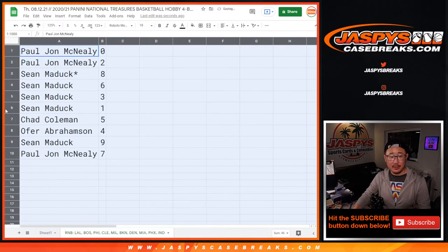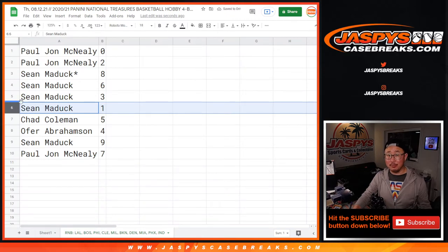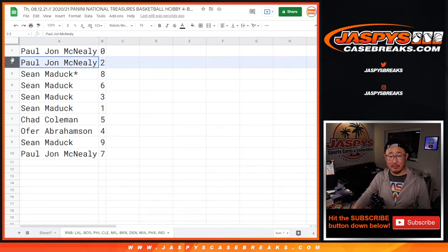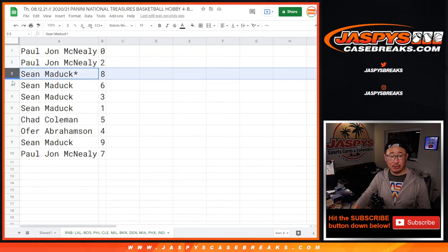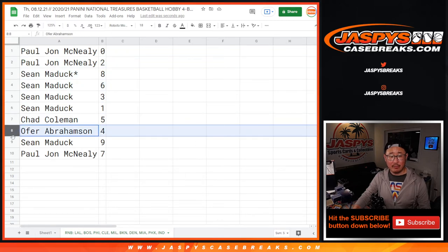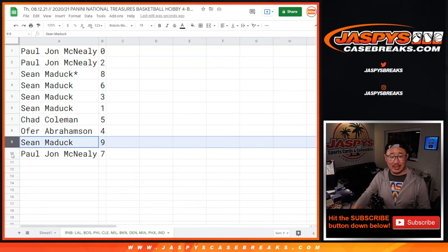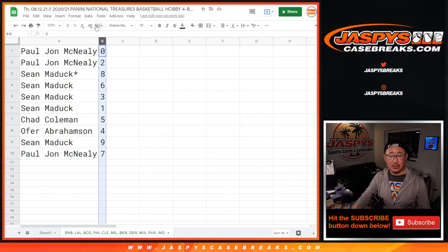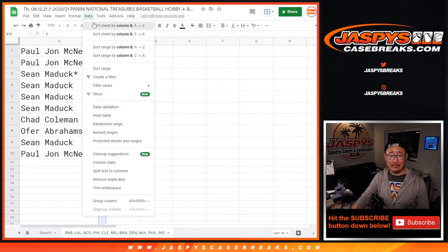That's you, PJ. Sean, you have one, so you'll get any live one of them that are popped in this basketball break, which is coming up in the next video. PJ with two, Sean with eight, six, three, Chad with five, Offer with four, Sean with nine, and PJ with seven.